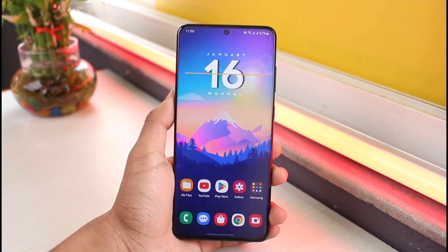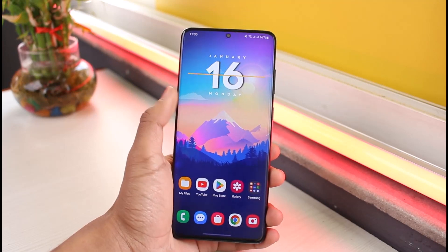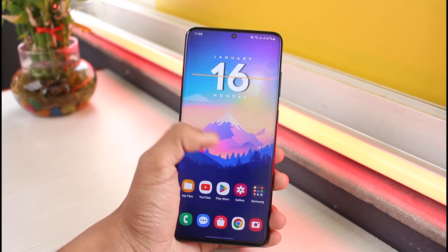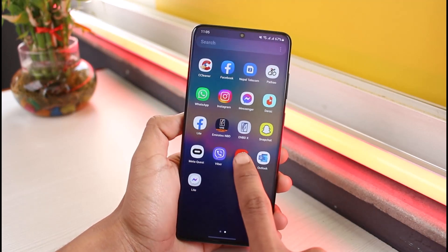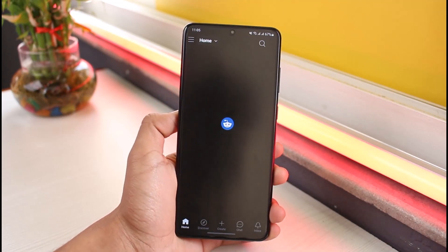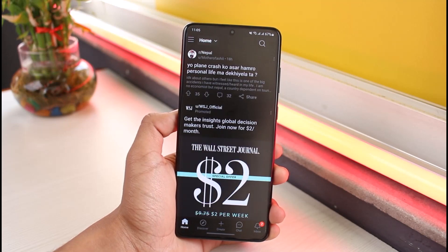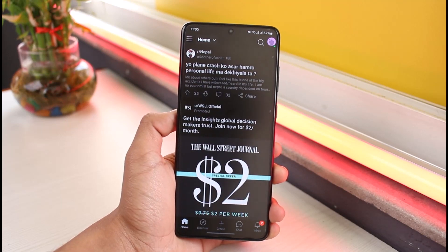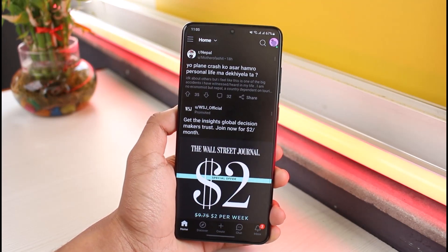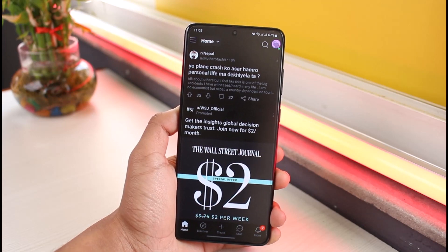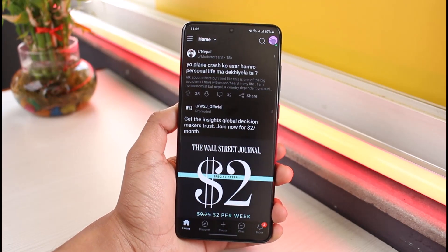In order to post videos on Reddit, first of all go ahead and launch the Reddit application from your device. Once you launch the Reddit application, make sure that you're signed into your account. You can do the similar process from your PC, Windows, or Mac in any of the web browsers you might have as well, but I'm just showing you from the app.